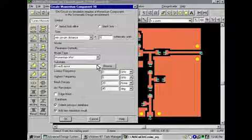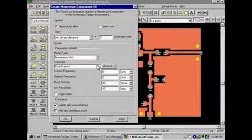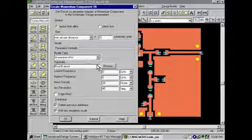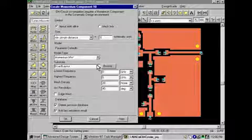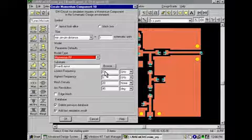Next, we will define the modeling parameters, such as choosing the EM simulation engine, substrate information, frequency plan, and mesh density.